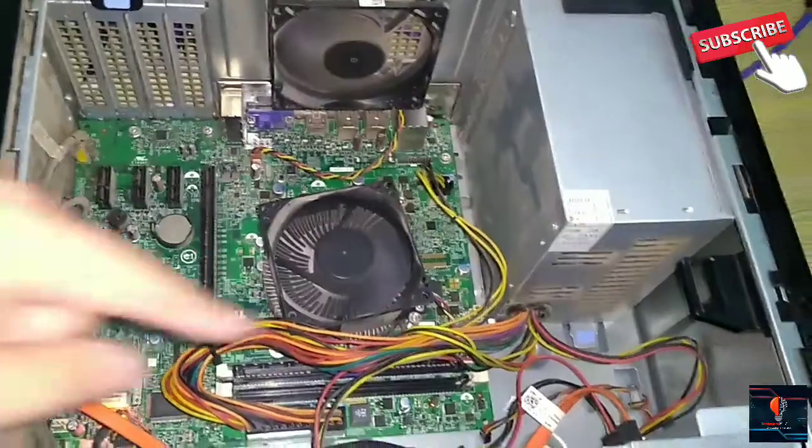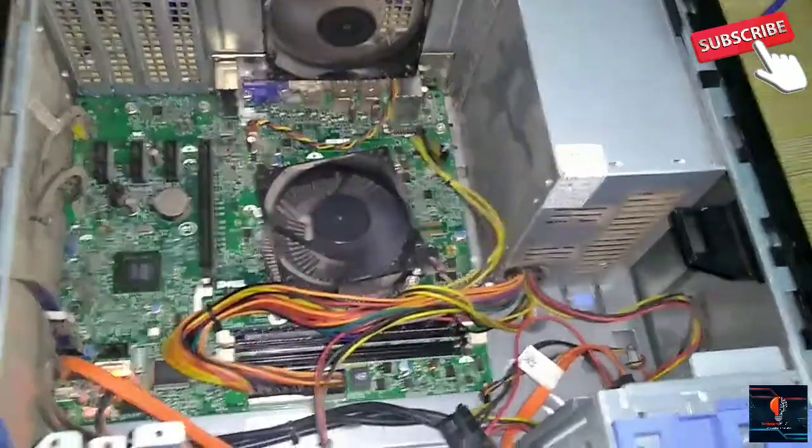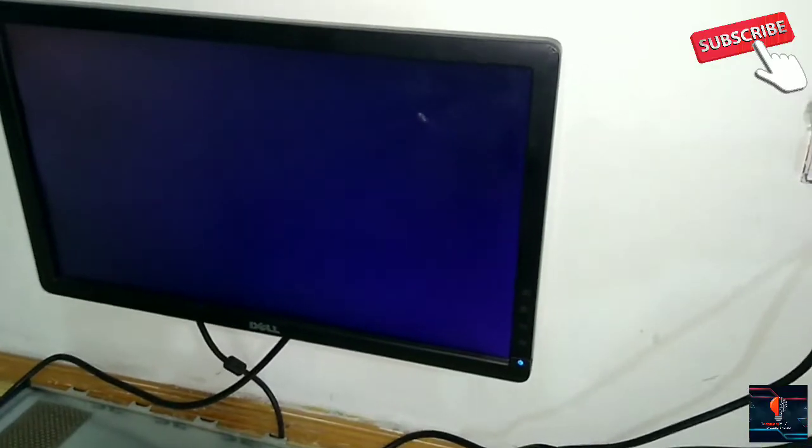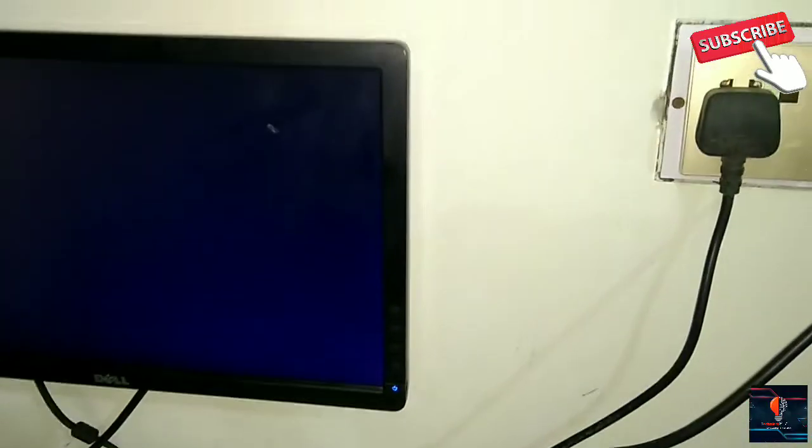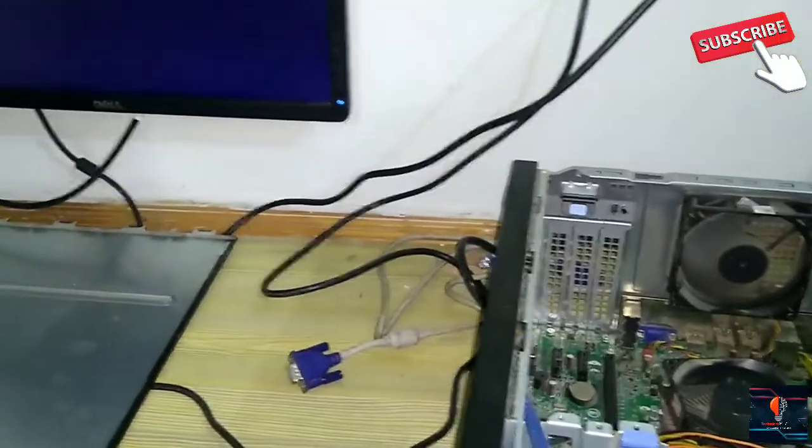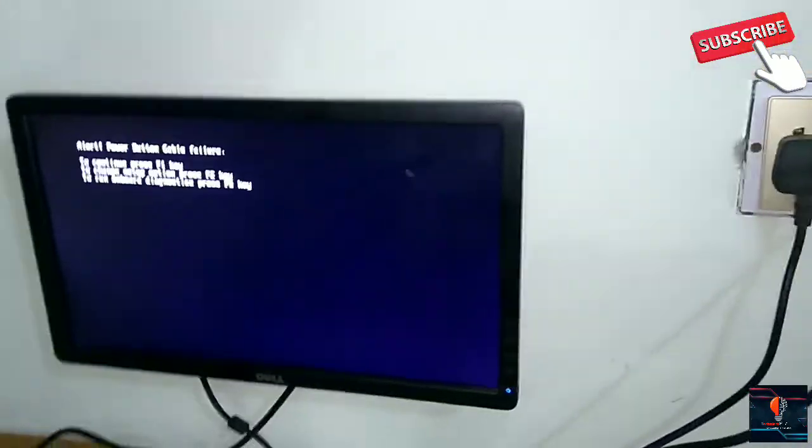So this CPU is now on. This is simply a small trick. Look, our display is coming on here. Since we just turned on the system, it's taking a little time to show the display. Now see, the display will be shown here.